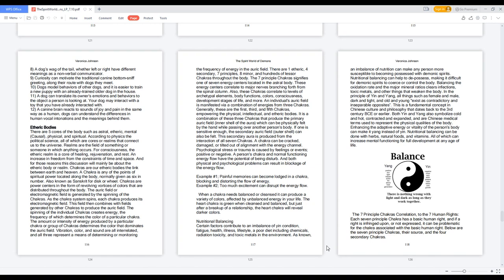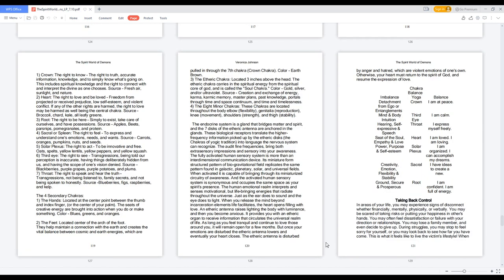The seven principle chakras correlation to the seven human rights. Each seven principle chakra has a basic human right, and if a right is infringed upon or not expressed, it can be problematic for the chakra associated with the basic human right. Below are the seven principle chakras, their source, and the four secondary chakras.